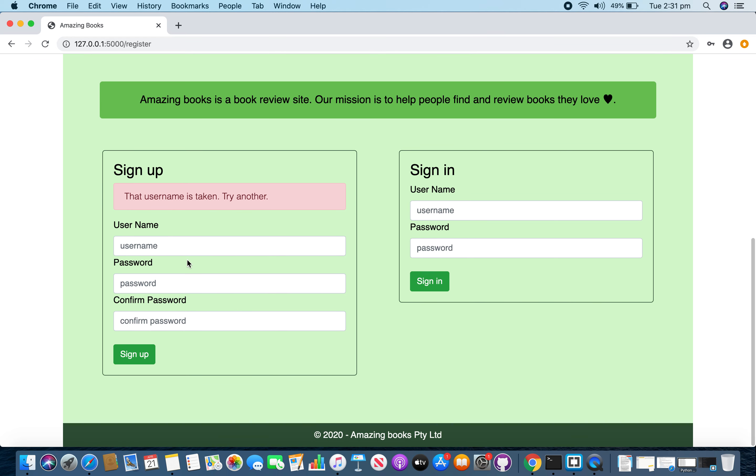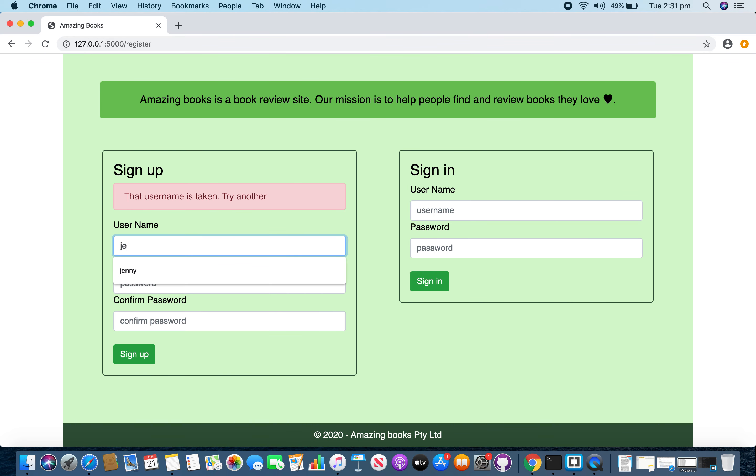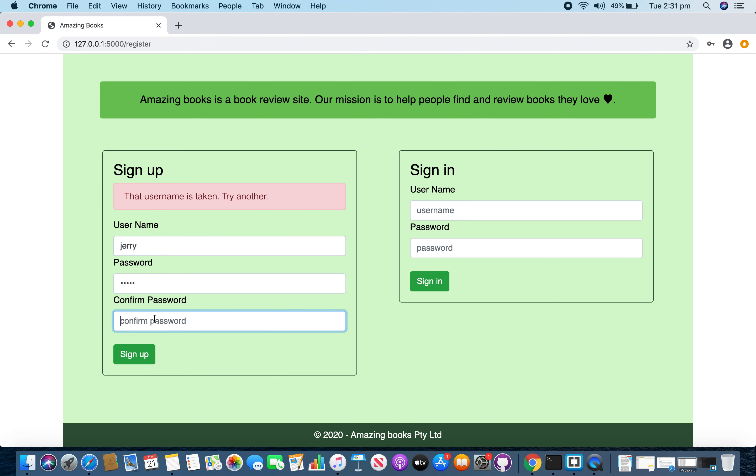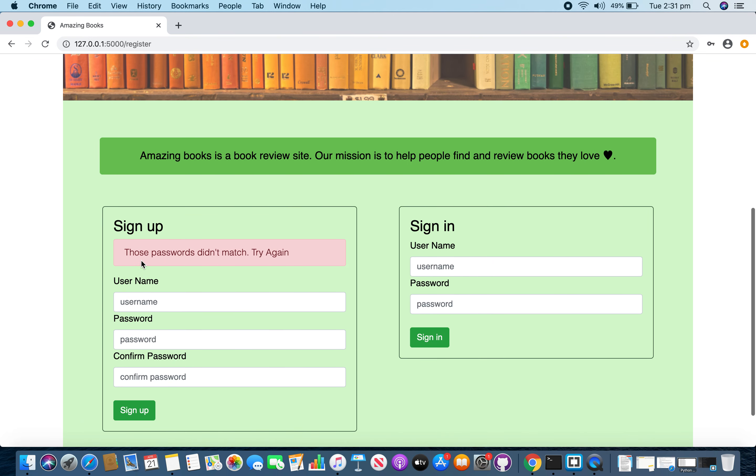And also if you enter a new username but the password and the confirm password fields are not matching, it gives an error message.